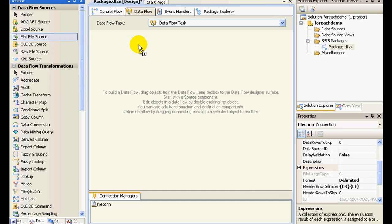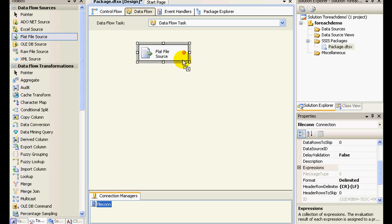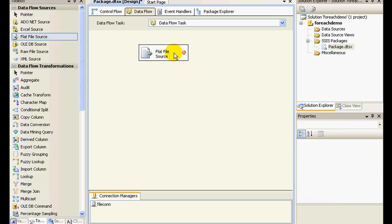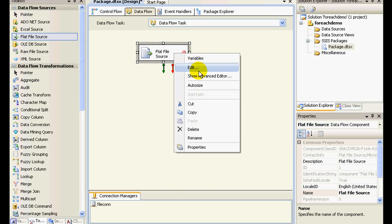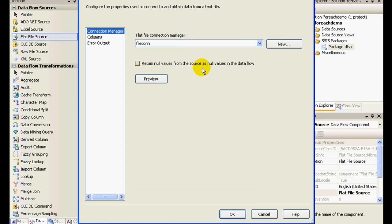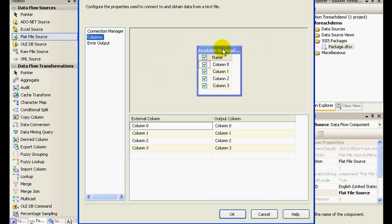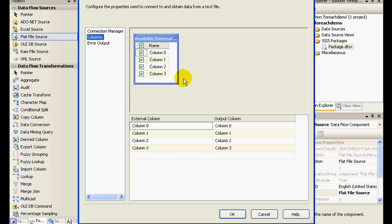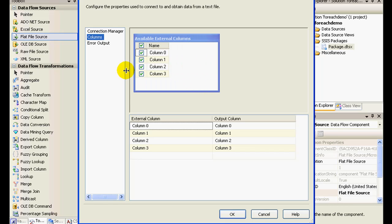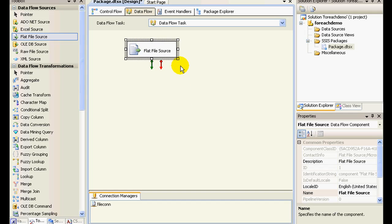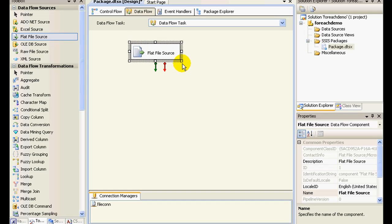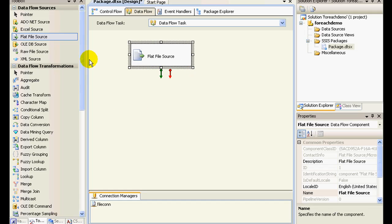So now what I'm going to do is I'll drag and drop a flat file source and I need to configure this. So I'll say flat file connection manager and it's going to automatically detect the columns in it.